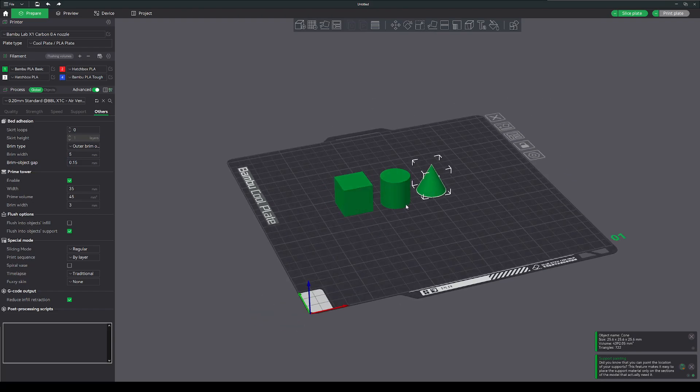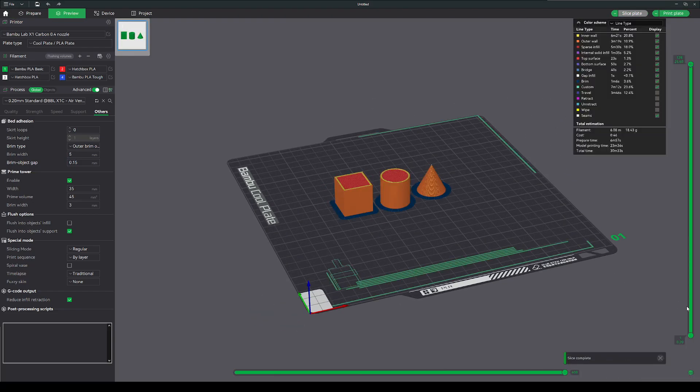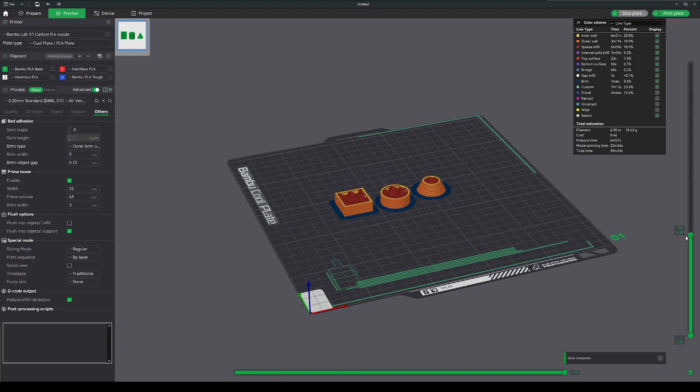So if I print this now, I'm just going to do traditional print the plate by layers.